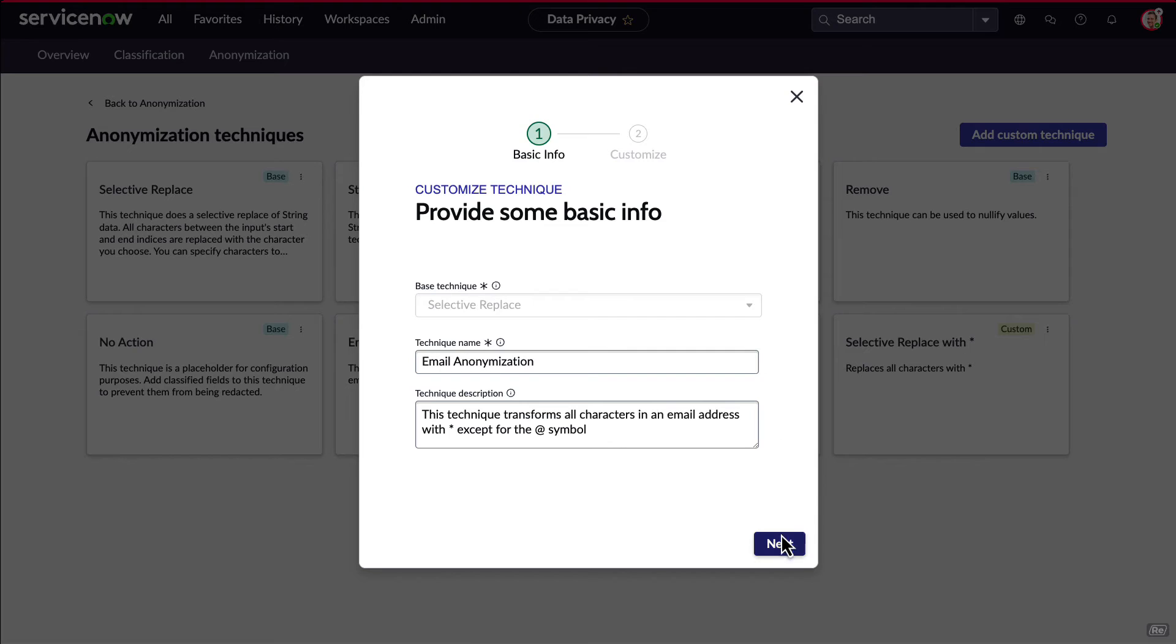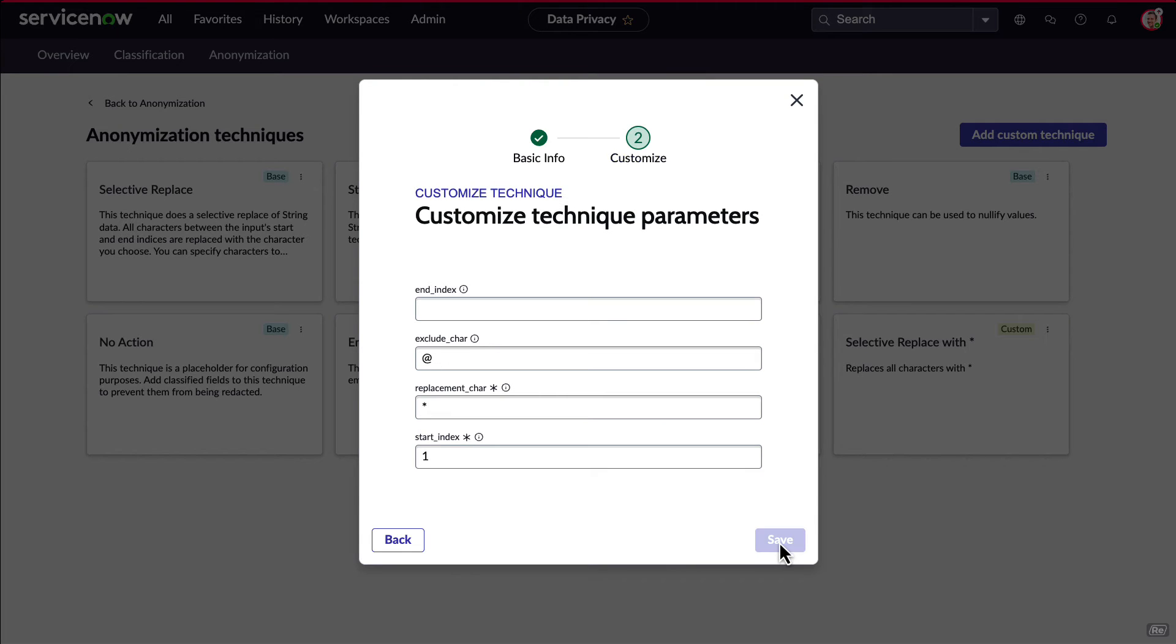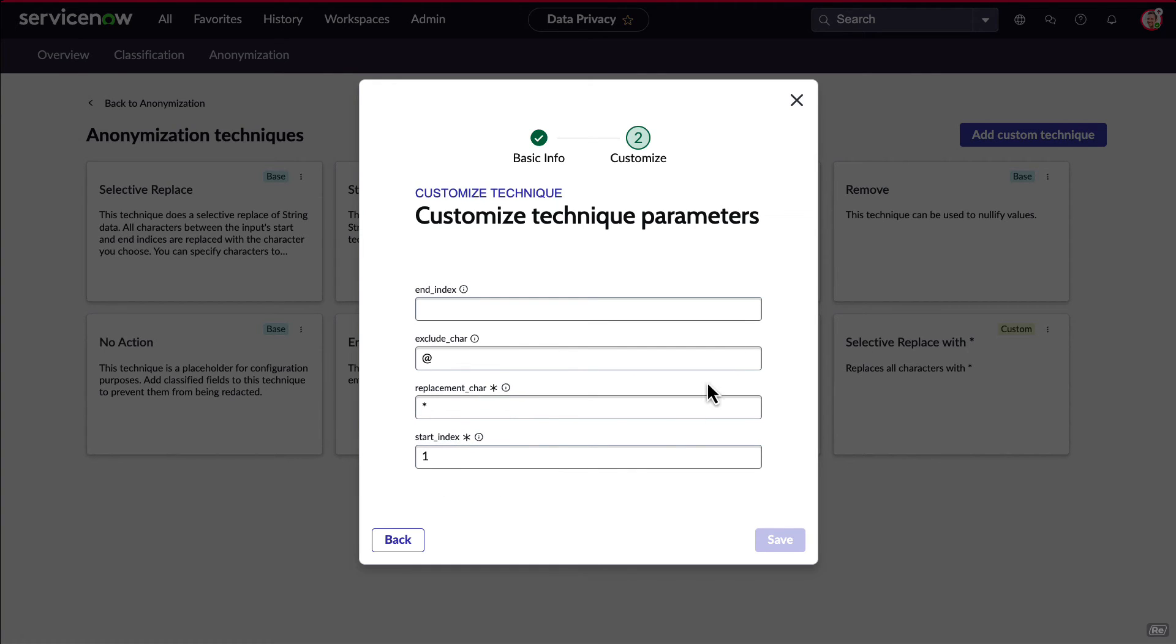There are a lot of options at play when creating a custom technique. We can choose characters to exclude, what to replace characters with, and even where to start the anonymization.